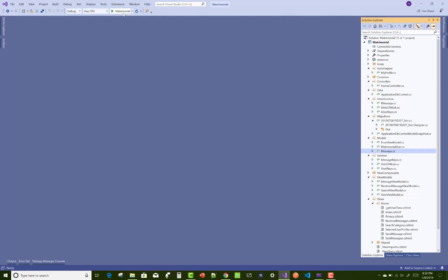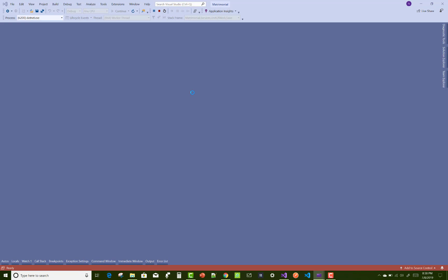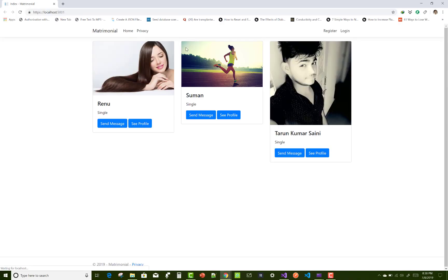Hello everyone, welcome to my channel ASP.NET Core. Today I'm going to show you a matrimonial project in ASP.NET Core.